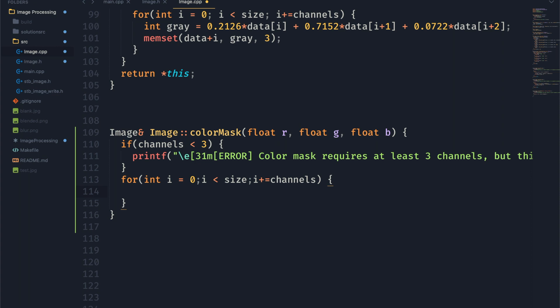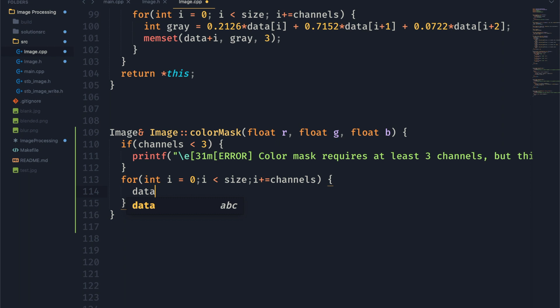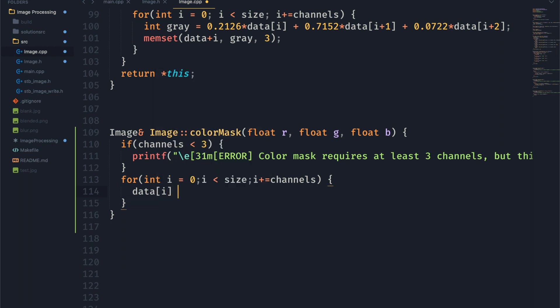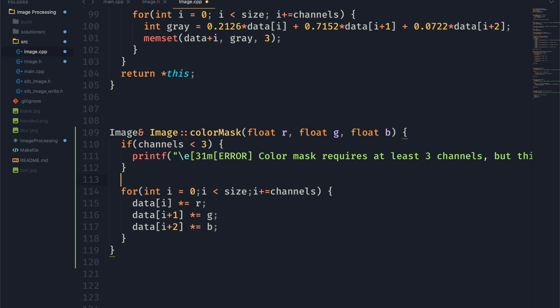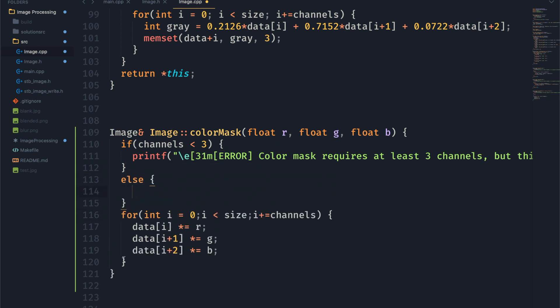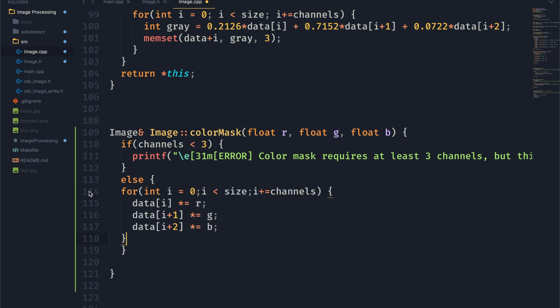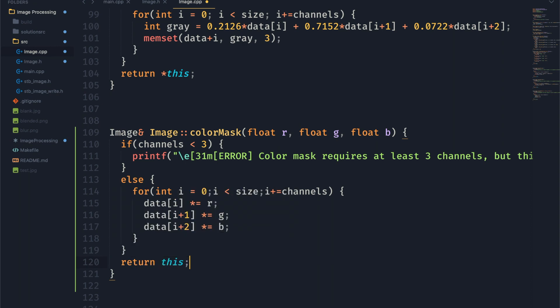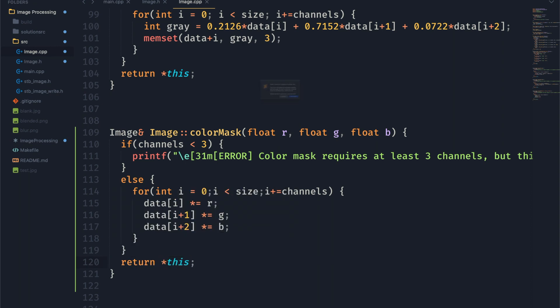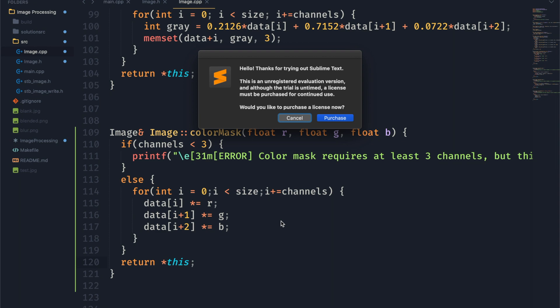So as you can see here, we're just going to take our data and we're going to say times equals that mask value that gets passed in just like that. We want to make sure we do i plus one and i plus two for green and for blue. And then I'm going to move this whole thing into an else. That way it will only try to do this for loop if there is three or more channels. Then we're just going to go ahead and return our image reference. And then we should be done. This is pretty much our entire function.